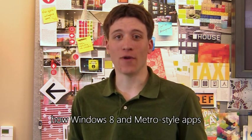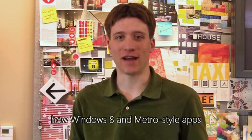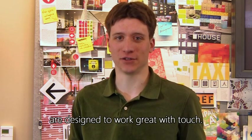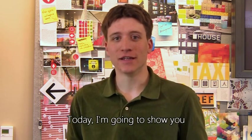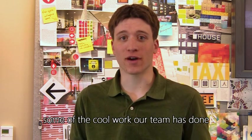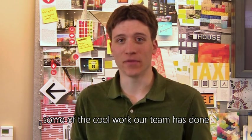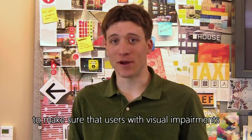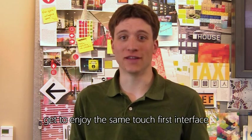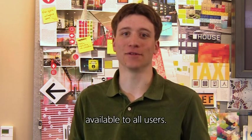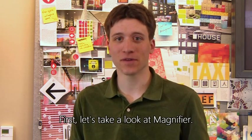You've probably already heard about how Windows 8 and Metro style apps are designed to work great with touch. Today, I'm going to show you some of the cool work our team has done to make sure that users with visual impairments get to enjoy the same touch-first interface available to all users.